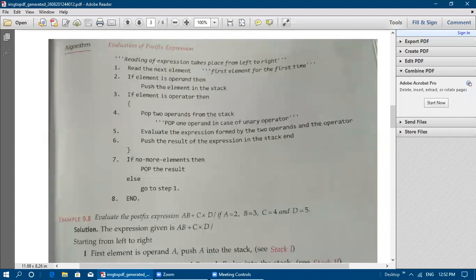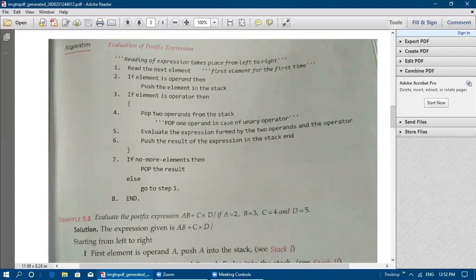The algorithm for evaluation of a postfix expression: reading of expressions takes place from left to right. Step one — read the next element (first element the first time). If the element is an operand, push it onto the stack. If the element is an operator, pop two operands from the stack (or one operand in case of a unary operator). Evaluate the expression formed by the two operands and the operator, then push the result back into the stack.